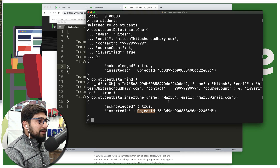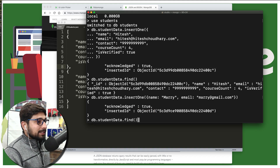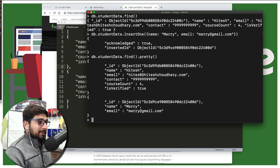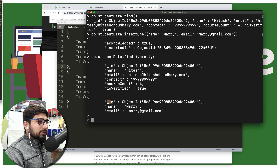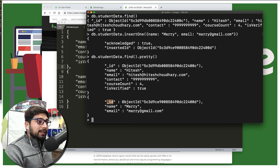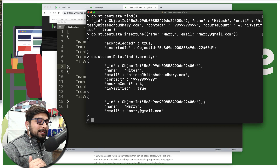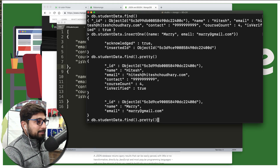Let's try to retrieve some data using db.studentdata.find().pretty(). Now notice some things here: I only provided certain fields, but some are automatically generated by MongoDB. For example, the underscore _id is a unique identifier, usually a value of ObjectId followed by a long string. You can provide your own IDs as long as they are unique — that's the only big criteria.